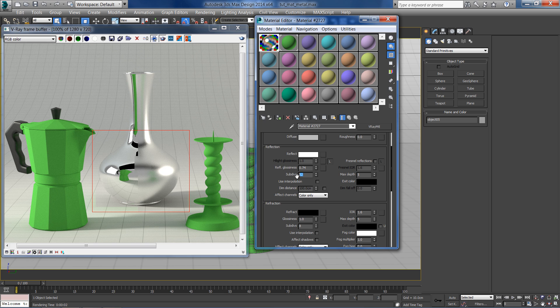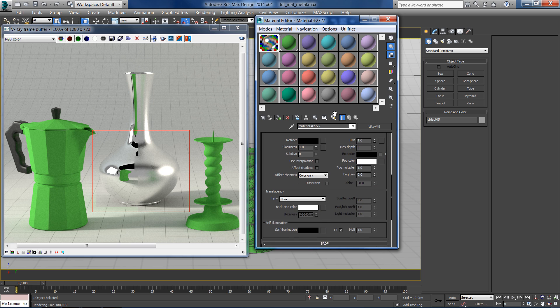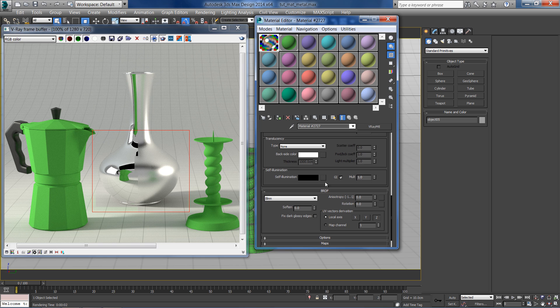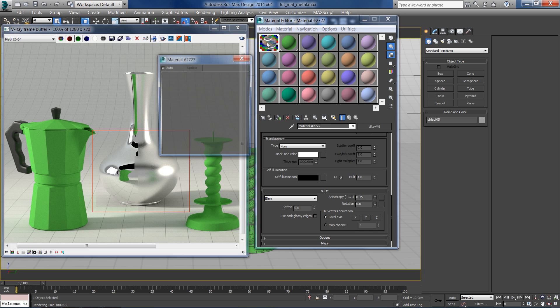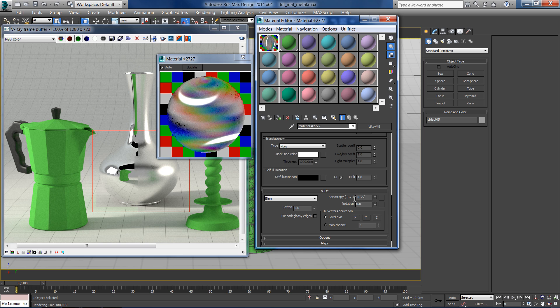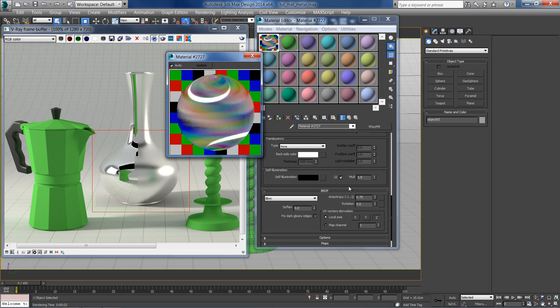16 subdivisions are fine for now. Another great way to control the looks of metallic reflection is the anisotropy effect. Set a value of 0.5 to 0.75 to get a brushed look. You can even control the rotation of the anisotropy.